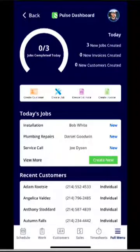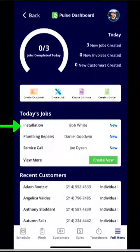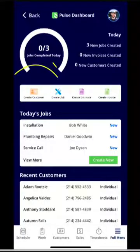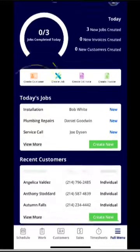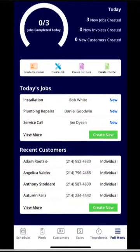From the dashboard you'll be able to see the jobs for that day, not only for yourself but your team. You can create customers from the dashboard, create jobs, estimates, and invoices. You can also see your recent customer list.